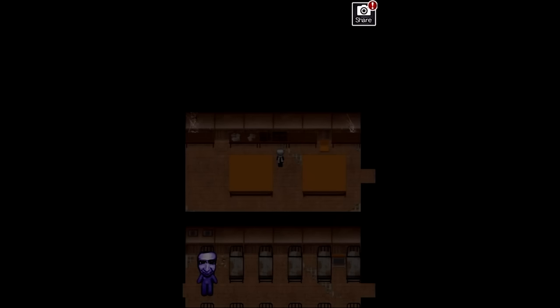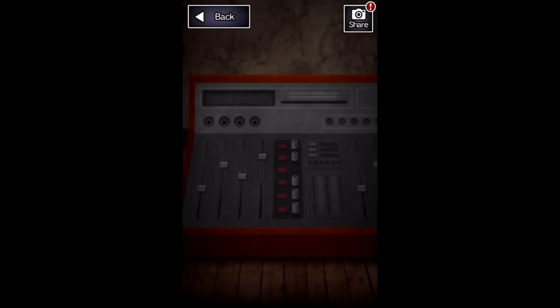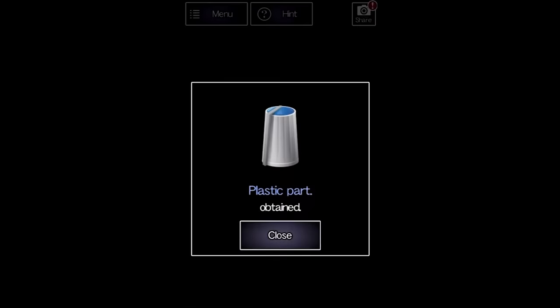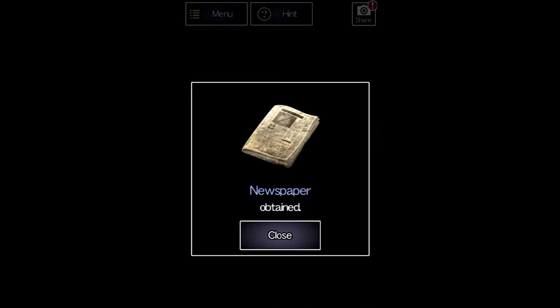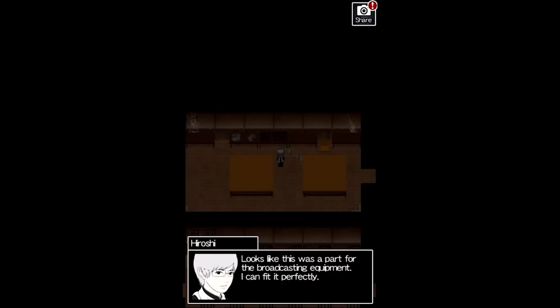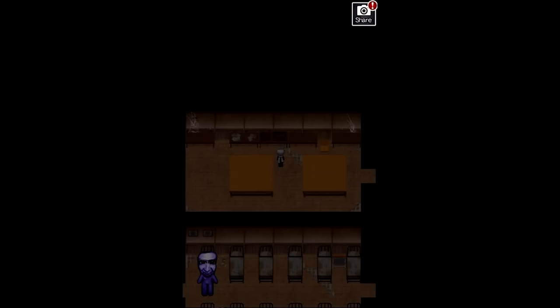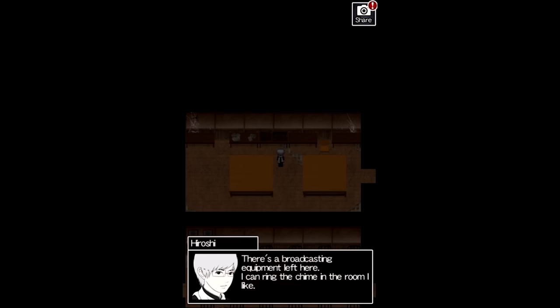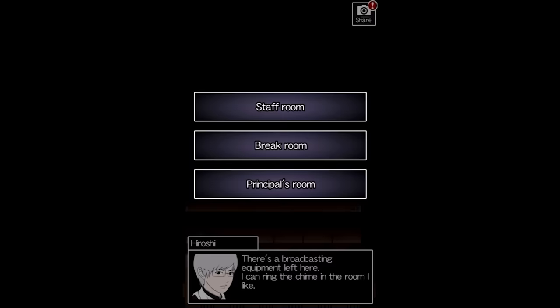The oni walks into the room below that you can see for some reason, then turns to stare into the player's soul the second that they examine any object. There's a weird audio machine here that's missing a knob, but you can just find it in a urinal. There's also a newspaper for later. Hiroshi adds the knob,